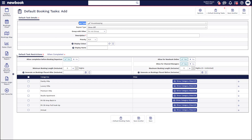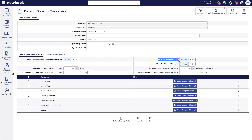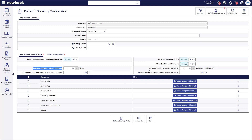Some other key areas in this section are the default task restrictions — so whether or not the task can be completed prior to the booking being departed or vacated in the system, whether you want these tasks to generate on bookings from your new book online page or from third-party channels such as Booking.com. We also have restrictions that ensure this task only generates on bookings staying a minimum number of nights, which is great for long-stay guests who get weekly servicing but only if they're staying a minimum of 30 nights. You can also set a maximum night restriction so it doesn't generate on bookings staying longer than a certain number of nights.